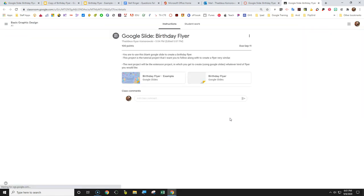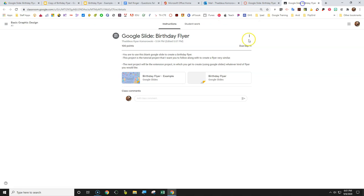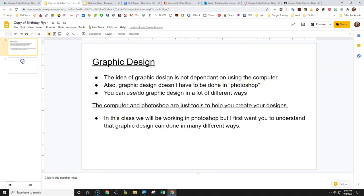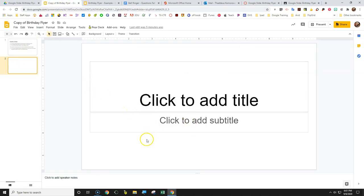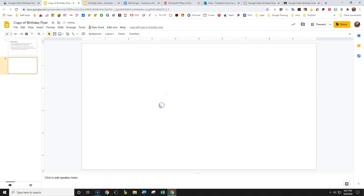We're going to click on this link and it will take you to the assignment. You have the example — it looks exactly like this — so you can see it any time you want. You also have a blank canvas, a blank slide to start with. If it shows up with text information, just click and drag to highlight it and then delete it.